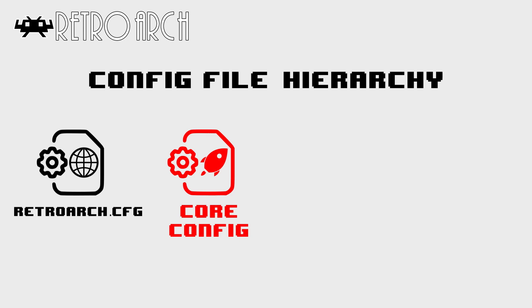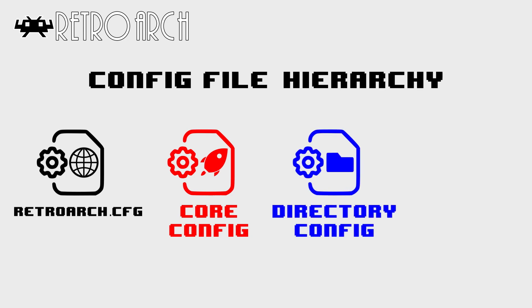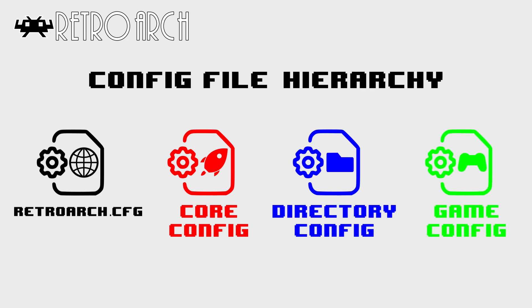The core you're using, the directory you loaded your content or ROM from, and finally based on the specific game you're playing.